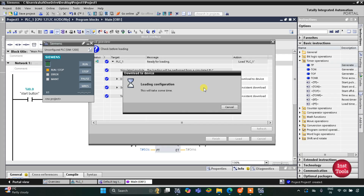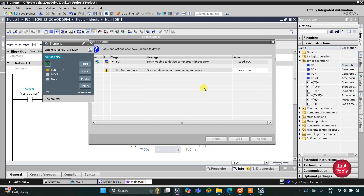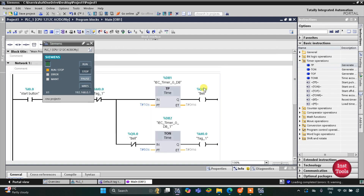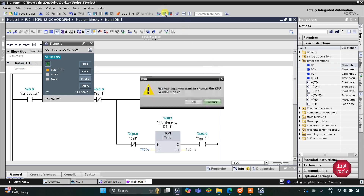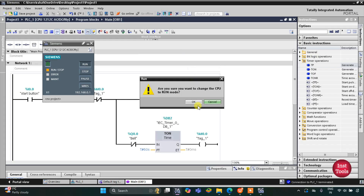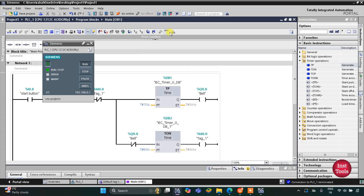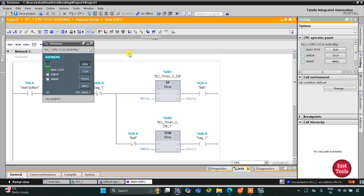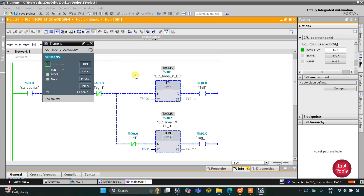I will click on Load and then Finish. After that I will start the CPU, then start monitoring, and after starting the monitoring I will switch to project view.